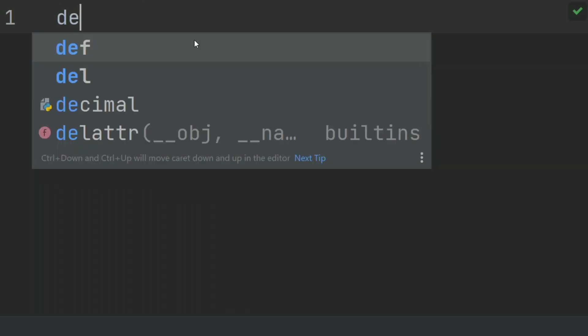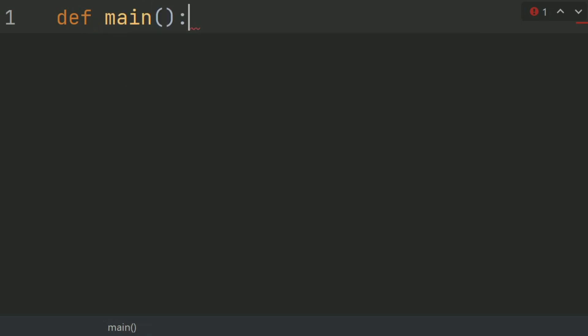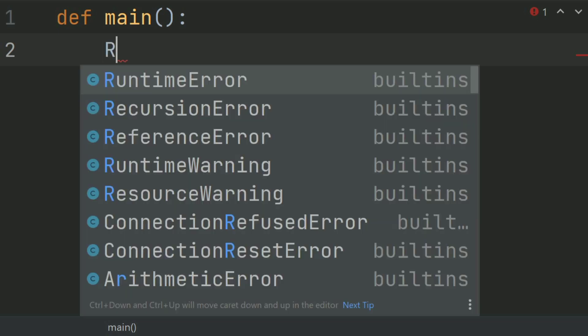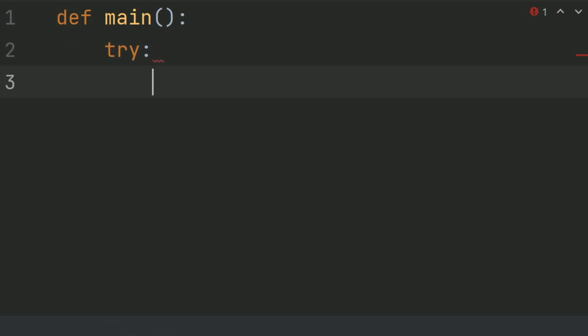Define the main function. And in the main function, create a try block. We will write the whole code in the try block, and at the end we will create an exception for input-output errors.